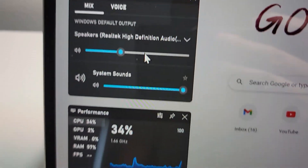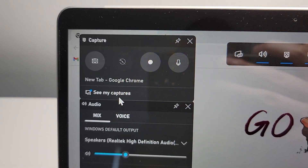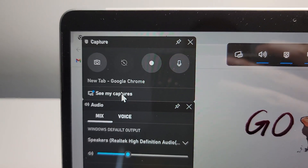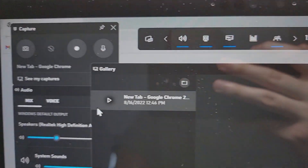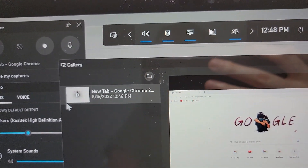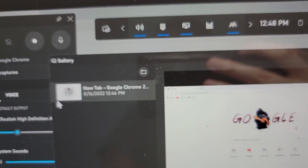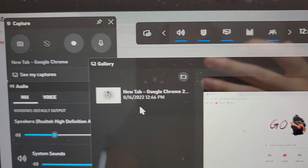So now it's stopped recording. To see that recording, you can press on See My Captures, or on your computer go to the Videos folder and go to Captures.